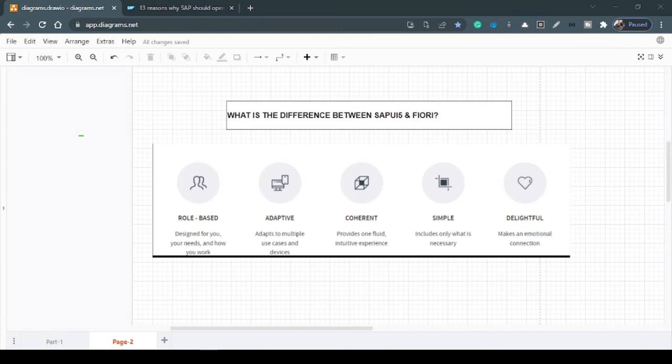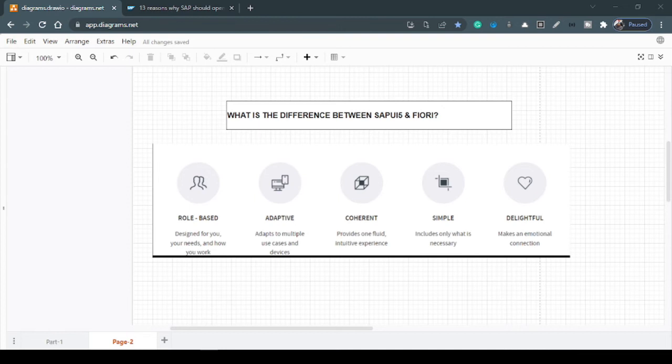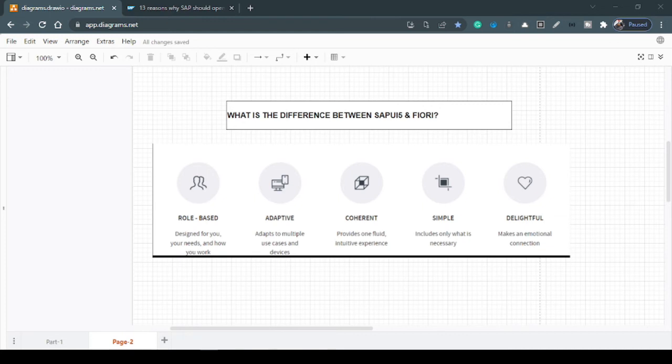Second thing is adaptive, means any device you want to use it, be it phone or desktop or tablet or iPad, application should be rendering seamlessly. The third one is coherent, means the application should be very intuitive. If you learn how to use one Fiori application, you don't need a separate user training completely just to make yourself aligned with another Fiori application because the controls and approach of handling the application should be very much seamless.